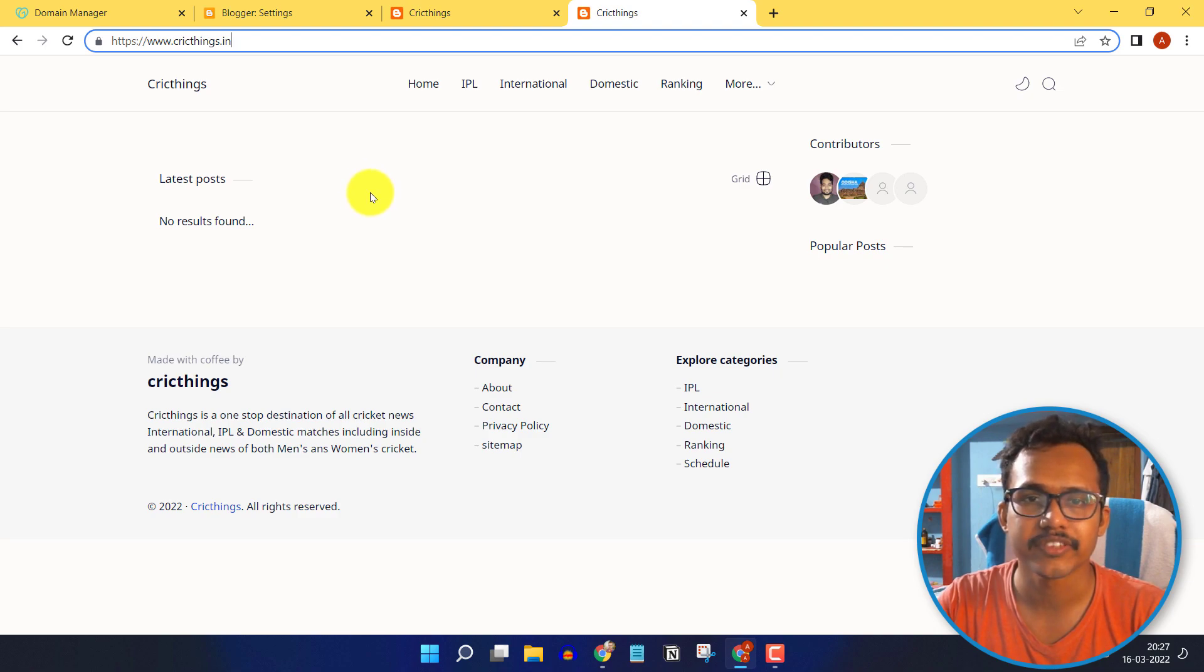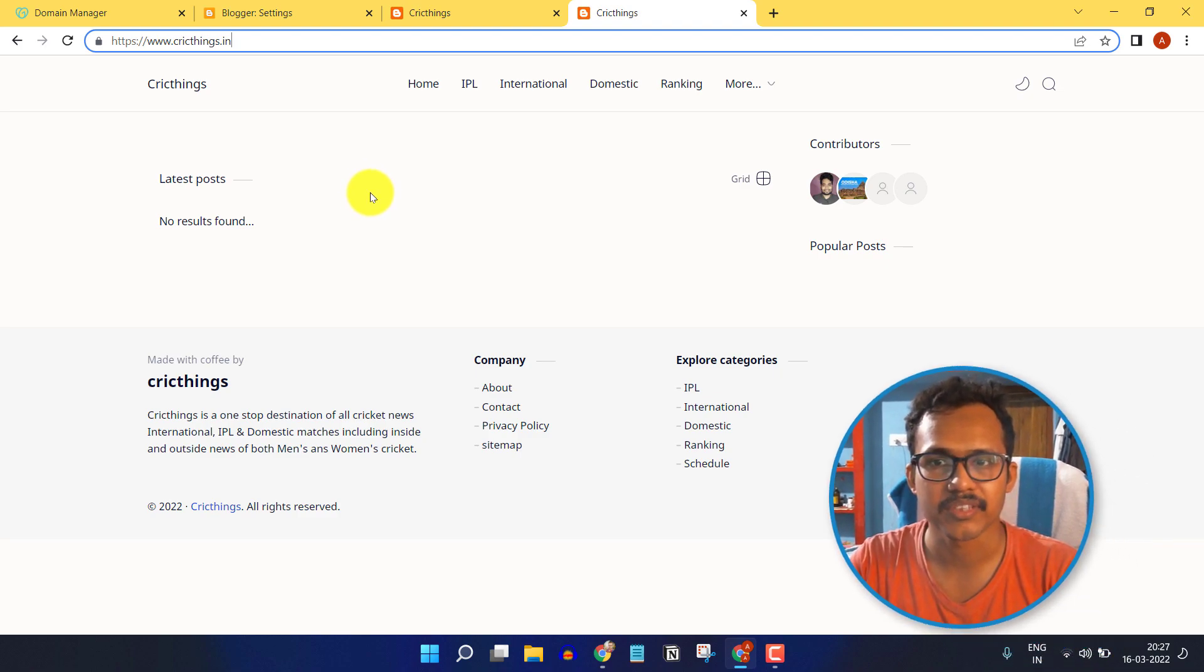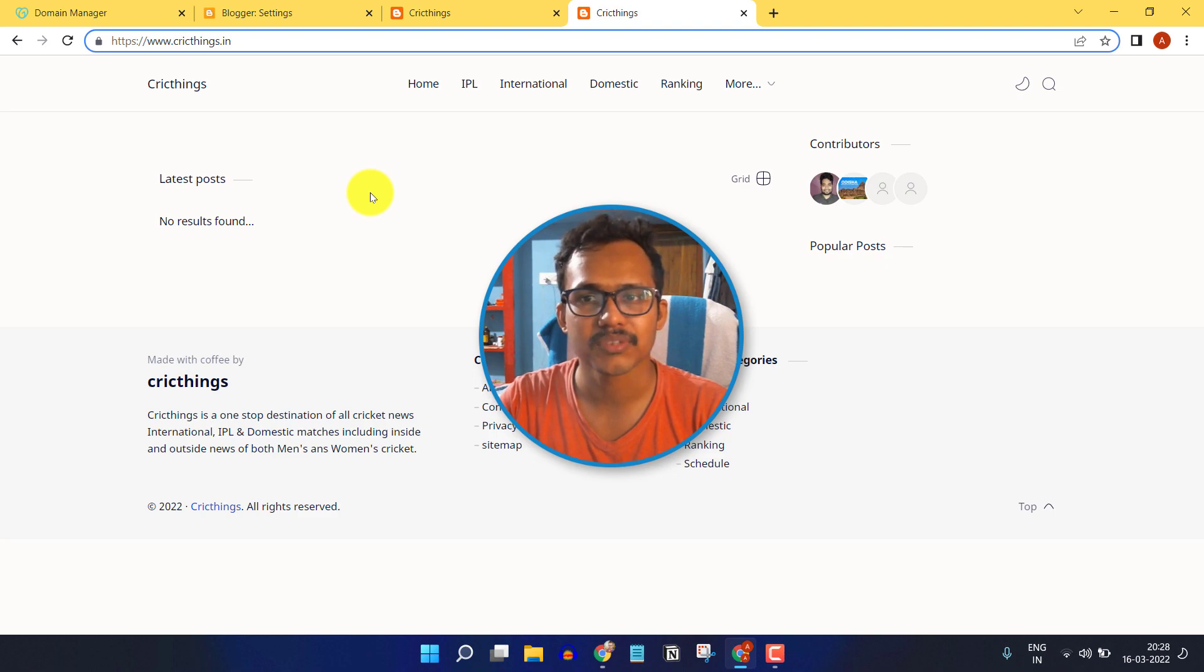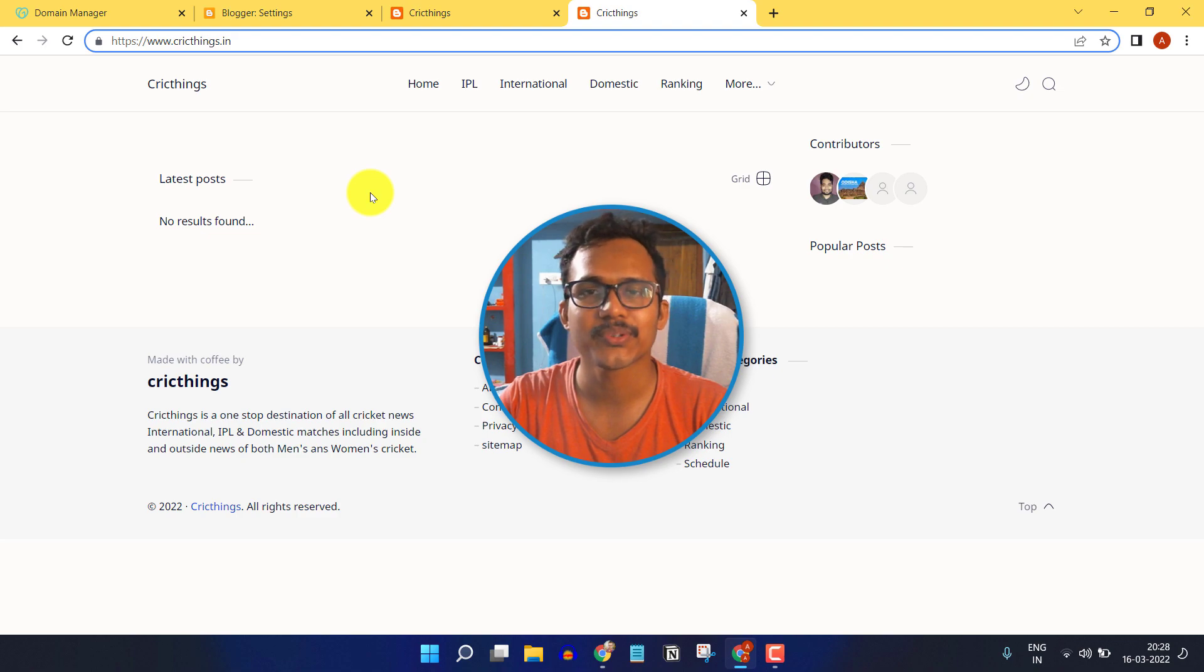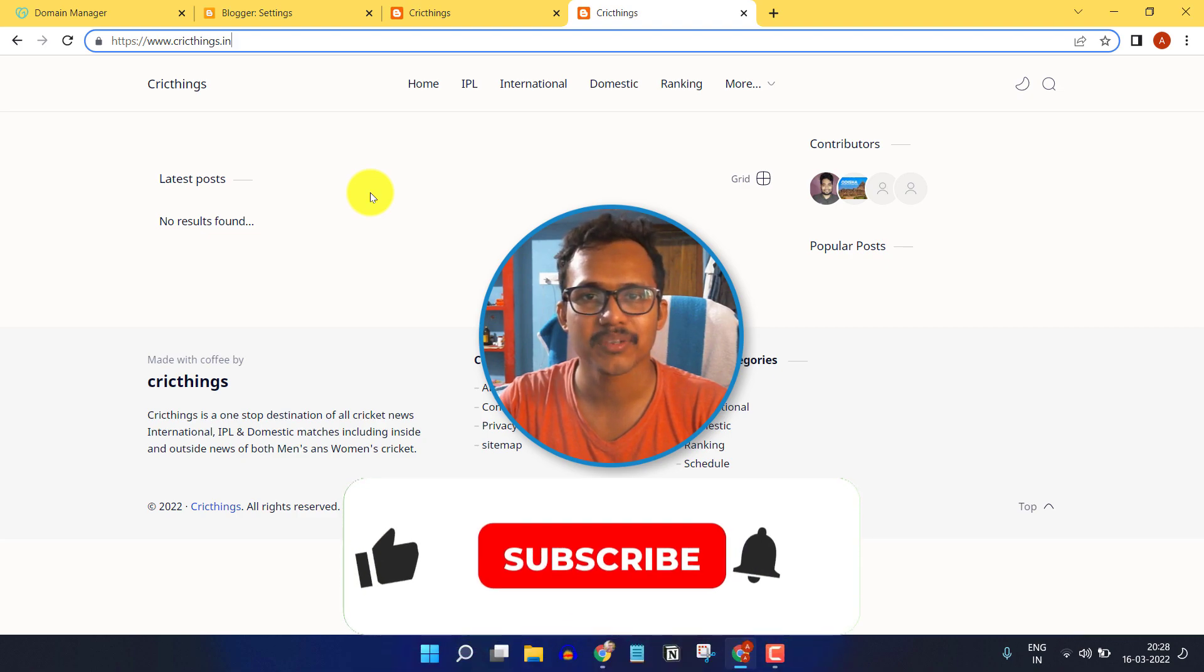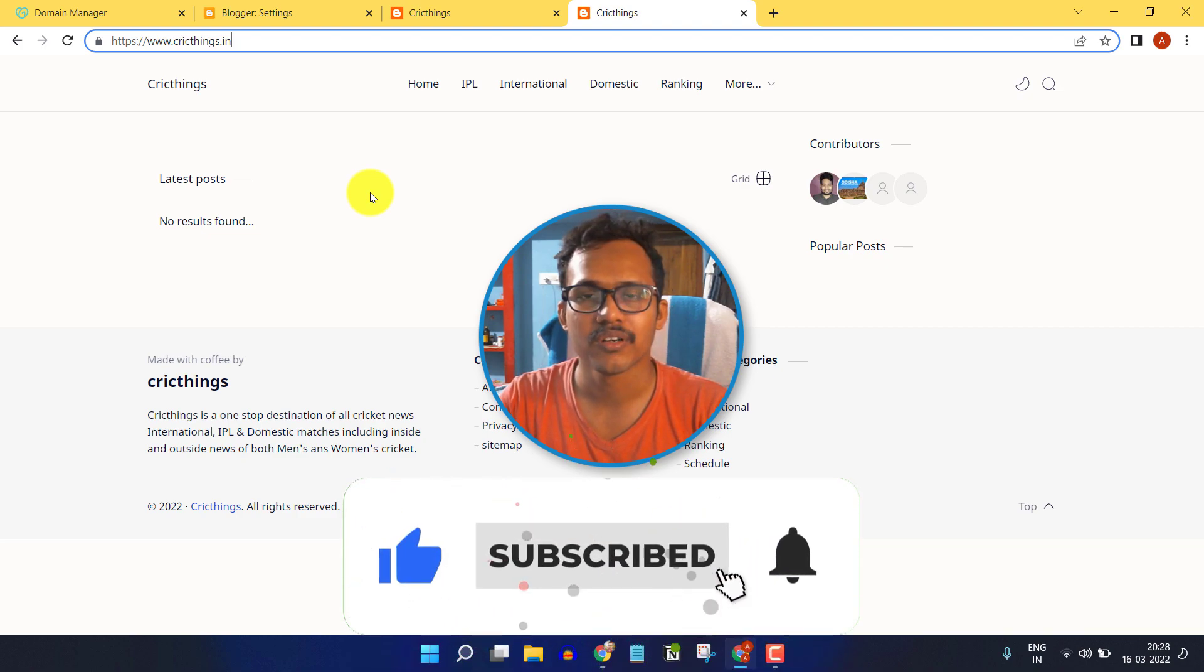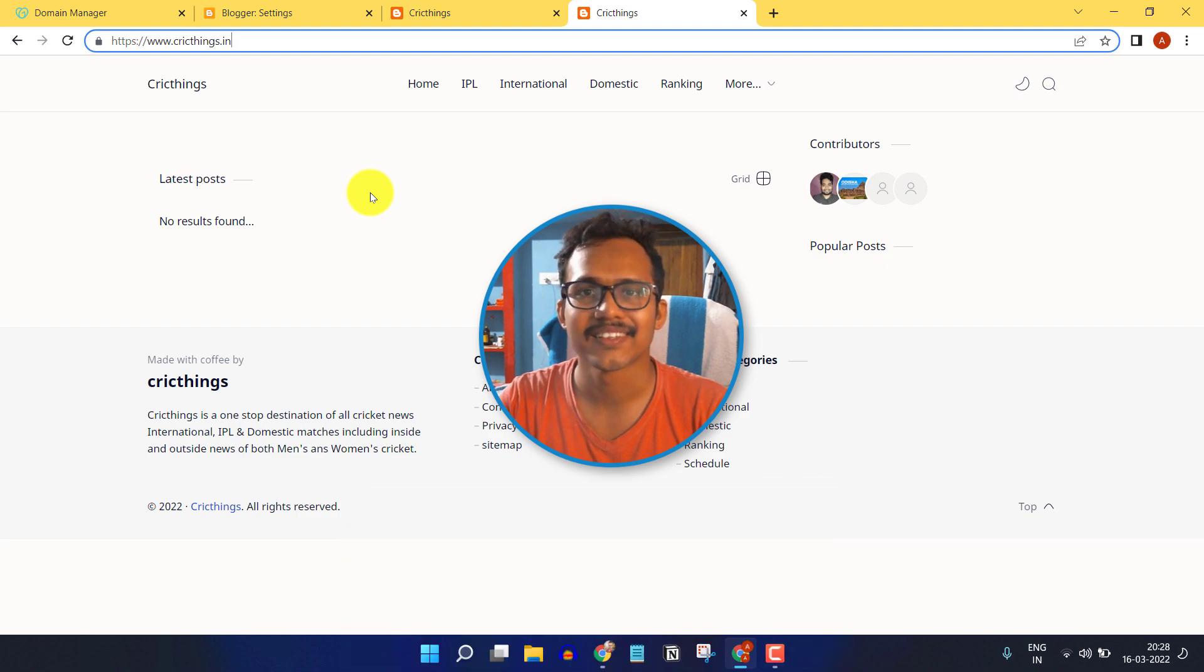In this way, you can easily fix this issue in your Blogger website. If you have any doubt regarding this, you can ask me in the comment section. If this video is helpful to you, hit the like button and subscribe to Key to Blogging for more blogging videos like this. Thank you.